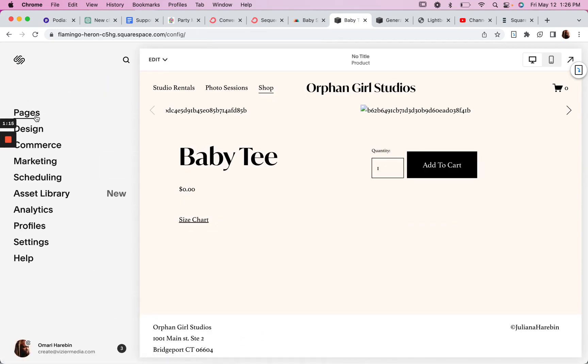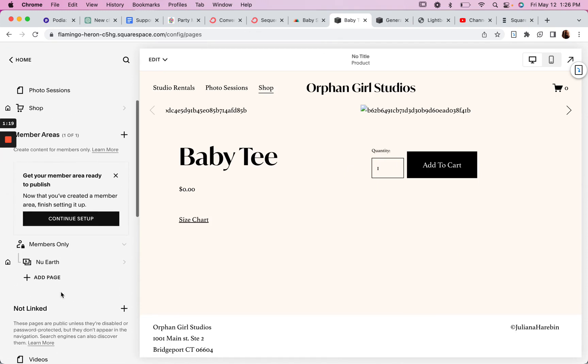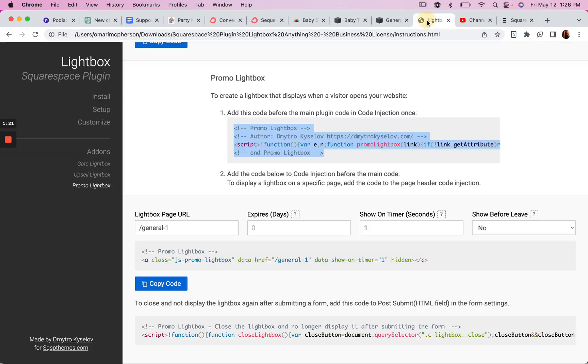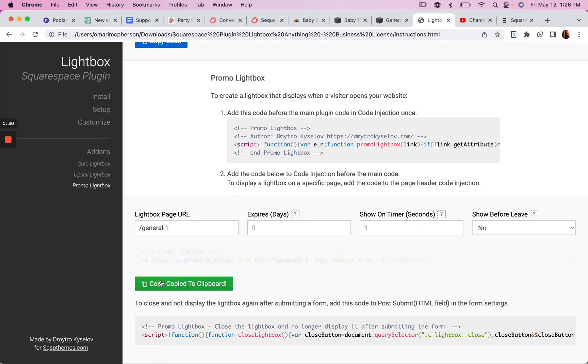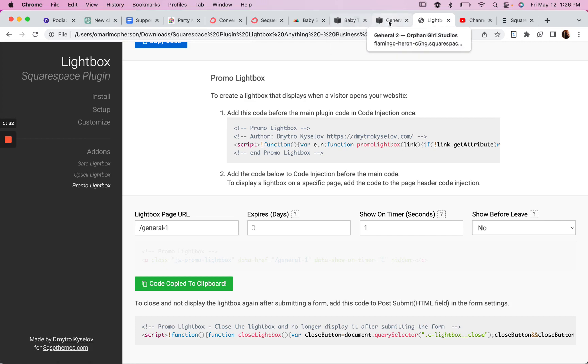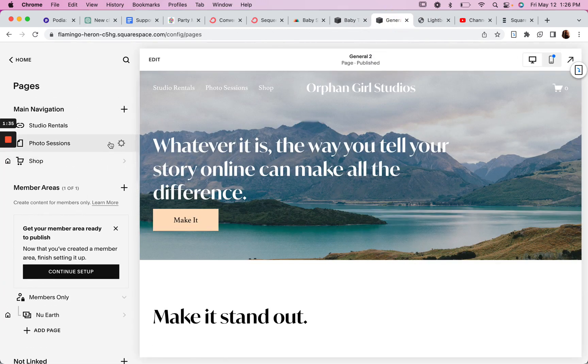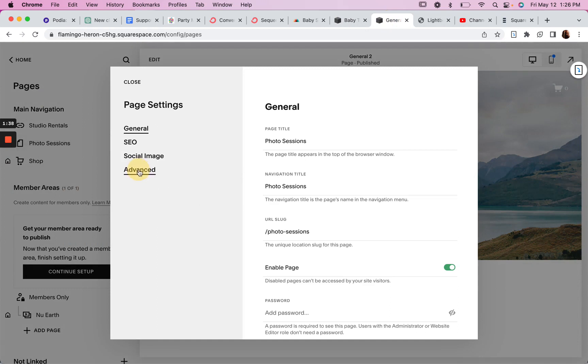On the pages that you want your lightbox to pop up on, you'll come back over here and you'll specify those pages. So General-1, whatever settings you want. And then copy that code and paste it to, for example, your page header code.